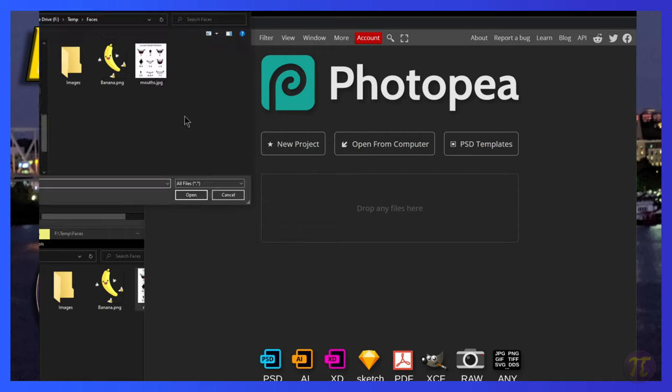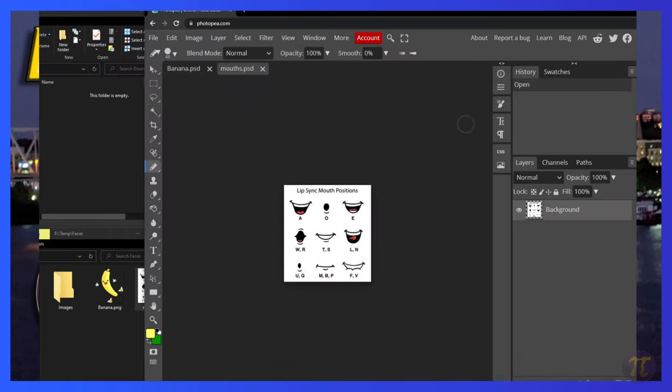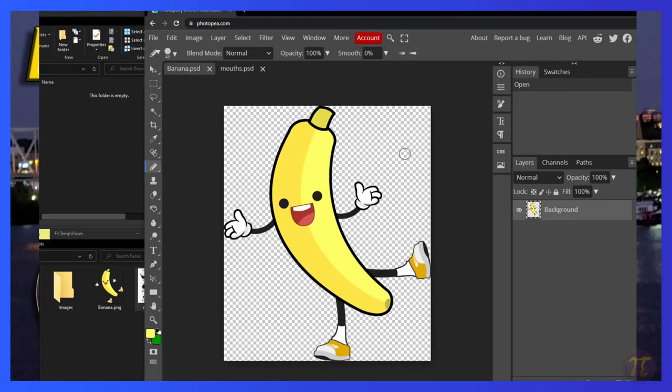So we'll go to File Open, find both of these images, and open them up. If I hit Control Plus, it'll zoom in a little bit, so we'll have our mouth images and the same thing with our banana.